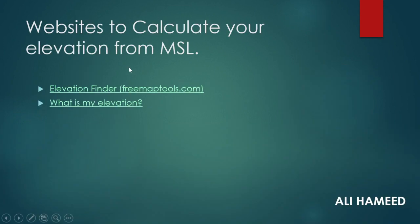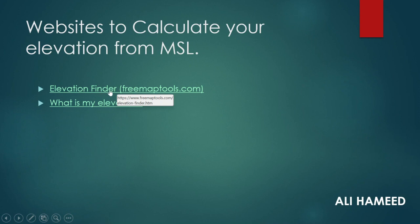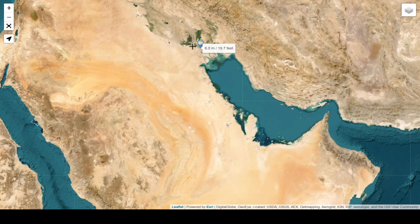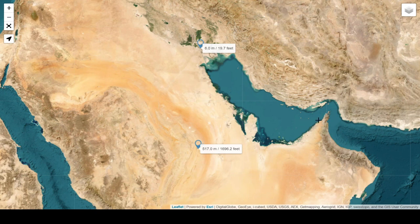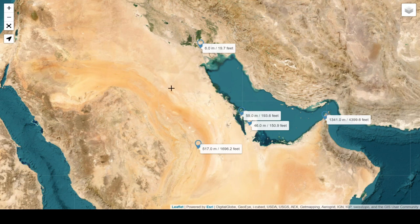Here are some websites to calculate your elevation from Mean Sea Level. The first one is Elevation Finder. When you open this website, you can click on any place on the map to find the elevation of that area. For example, pressing on Basra gives six meters. You can also select any place — Saudi Arabia, UAE, Qatar, Bahrain, Iran — and find the elevation at that location.